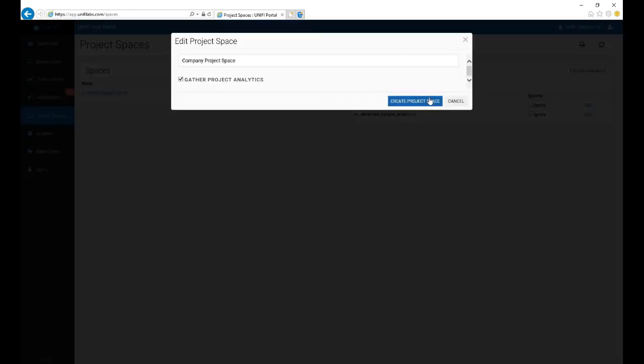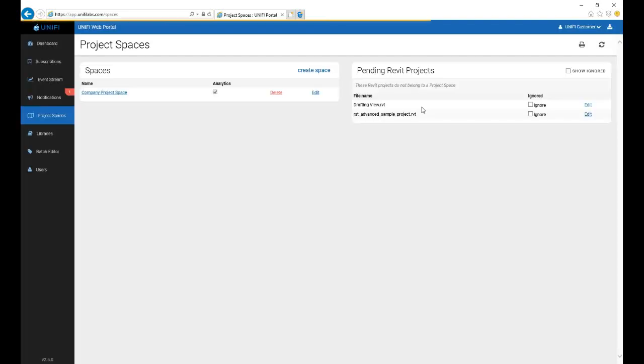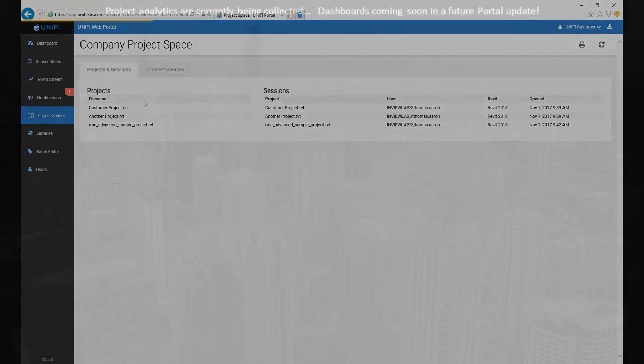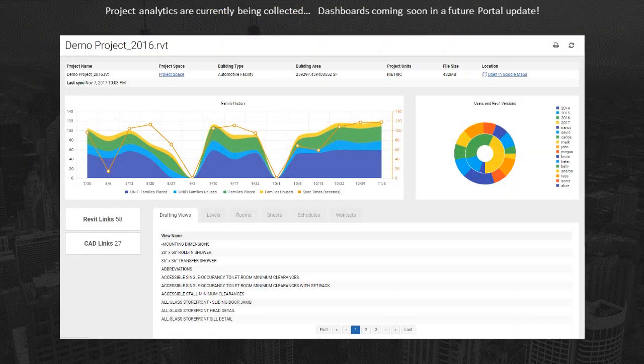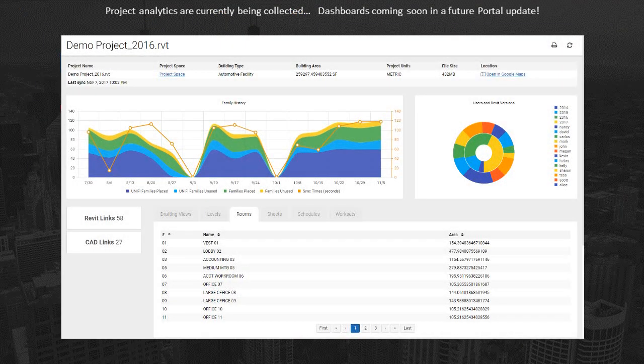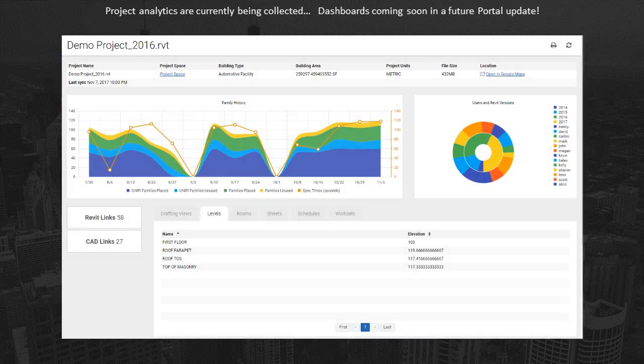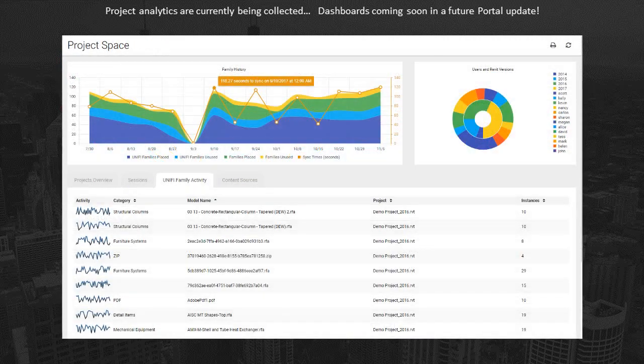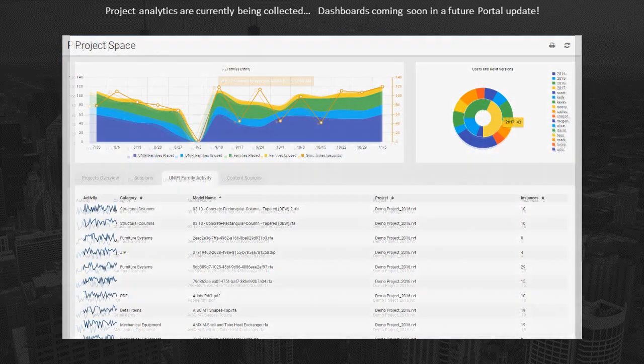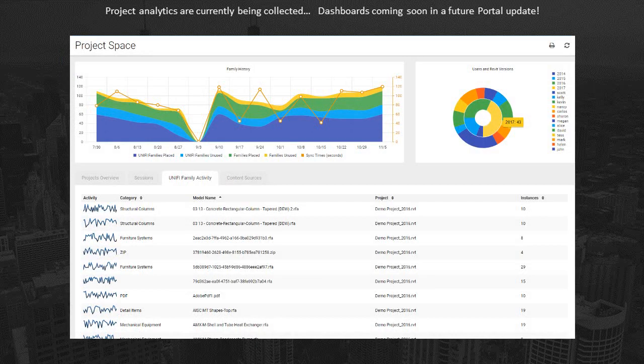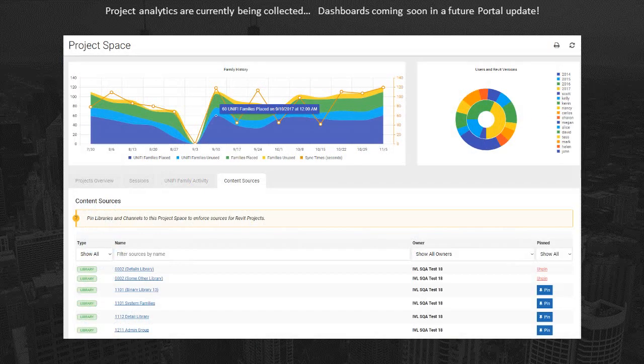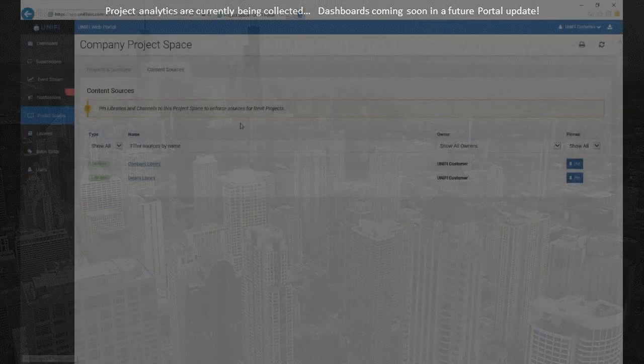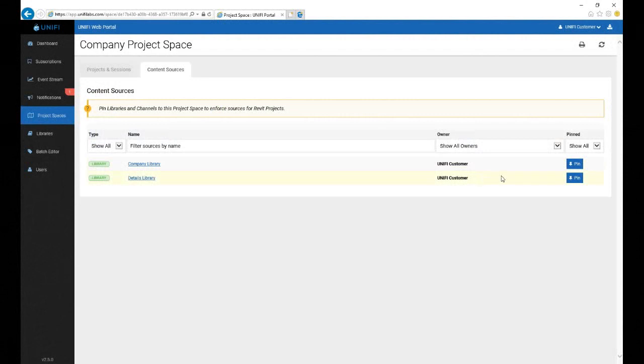If you'd like us to collect analytics on a space and its associated project files, be sure to verify the Gather Project Analytics option is checked. Project analytics give company admins greater insight into who's working on the project, what content is in the project, and whether that content came from UniFi, and other information geared towards identifying and preventing possible issues. You can also pin selected libraries and channels to a project space.